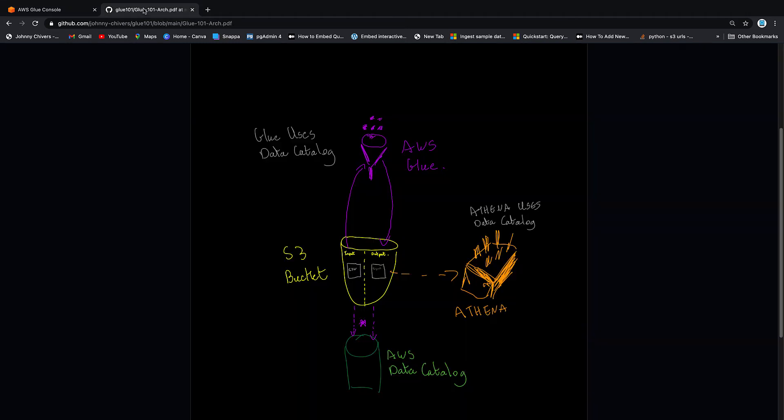So in recap of what we've done today, we have created this S3 bucket in the middle. We have created these input and output folders. We've created a customer folder inside input. We've uploaded the CSV data. We've run a crawler over it and we've registered that table with the Glue data catalog.